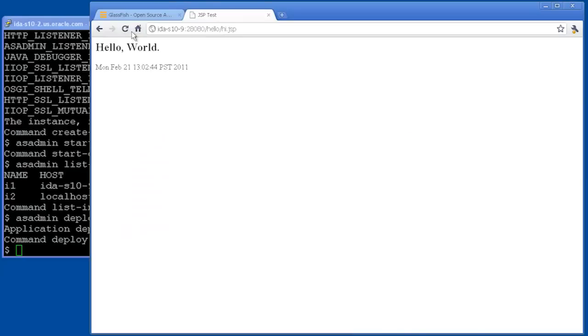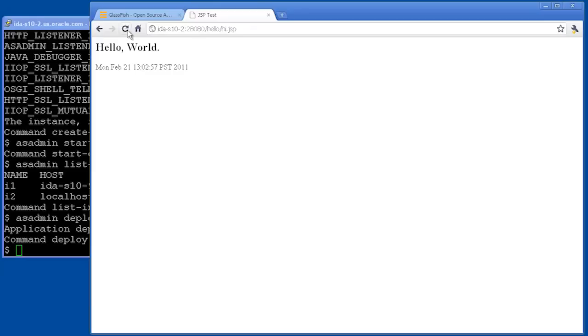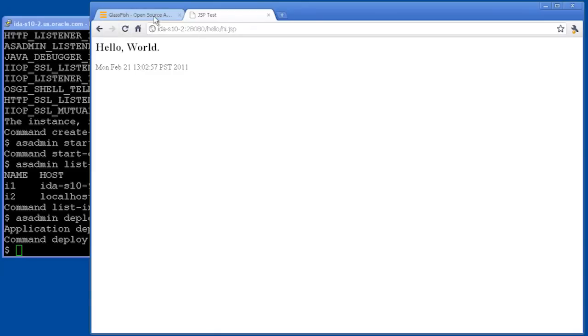So let's also look at the instance that we had created on idas10-2, and we see that the application is running there as well. So we've got our two instances with two applications running on them.